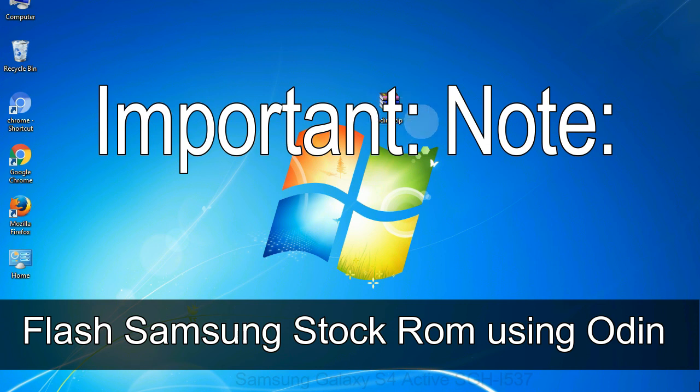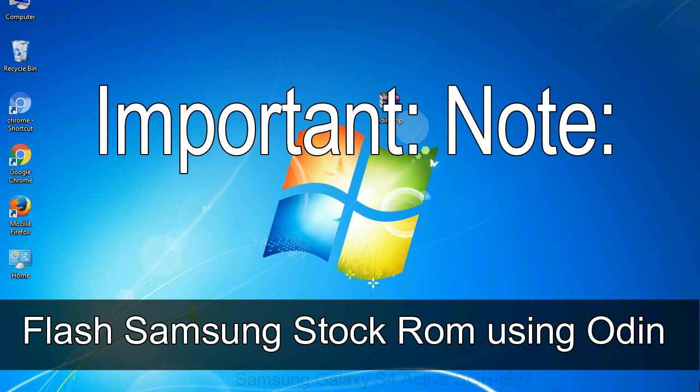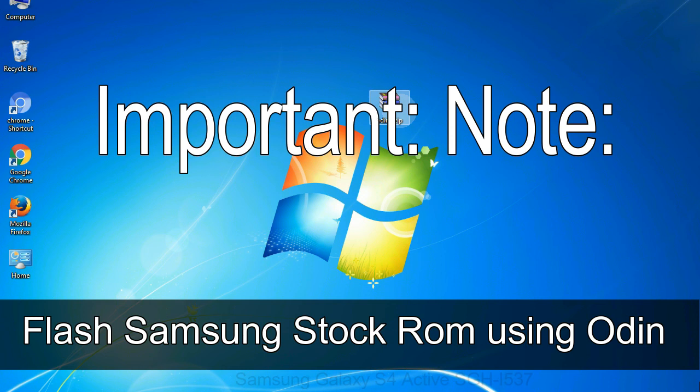Important note: flashing stock ROM or downgrading stock ROM does not void your phone warranty. So, don't worry about the device warranty. Installing official firmware or stock ROM does not involve much risk most of the time. However, try this at your own risk. We will not be responsible for any harm done to your device.